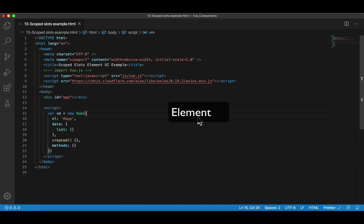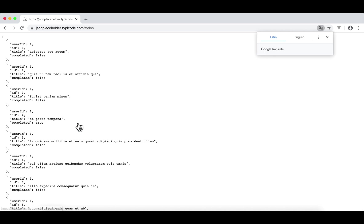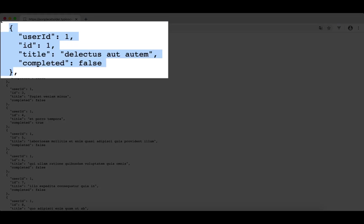So here is the story. First, we're going to request 200 to-dos from JSON Placeholder. On the JSON Placeholder website, you can request all kinds of resources. In this case, we're going to request 200 to-dos from this URL. Once we use Axios to request this URL, we get a JSON array. Each item represents a to-do, and there are four properties: userID, ID, title, and completed.